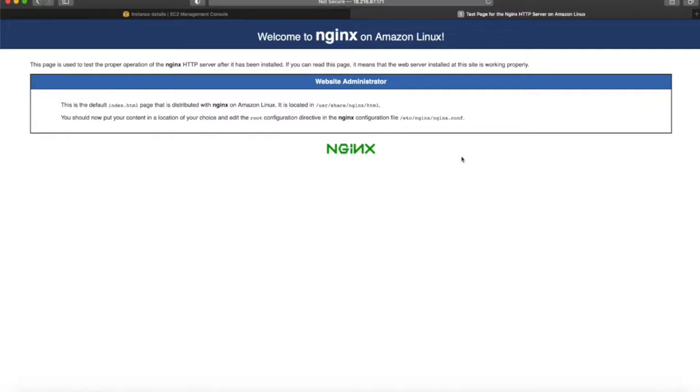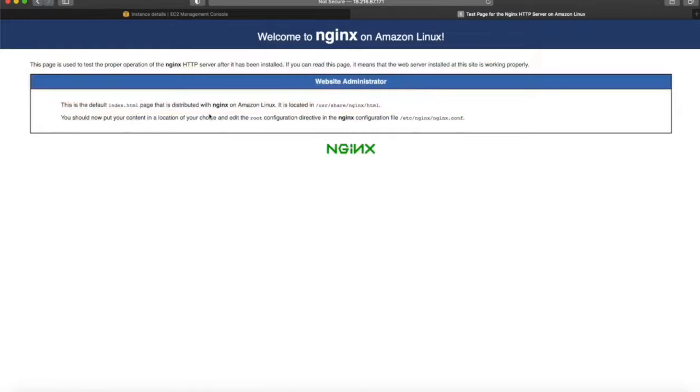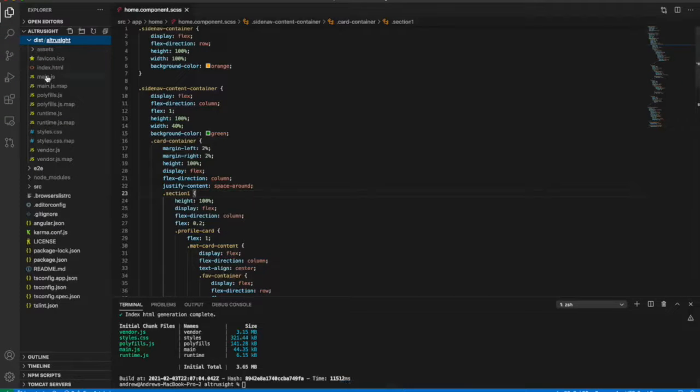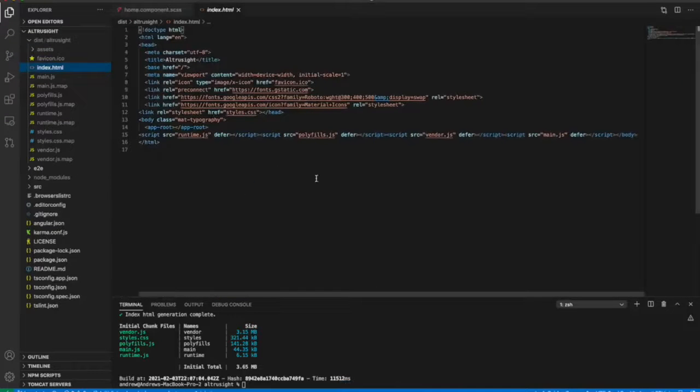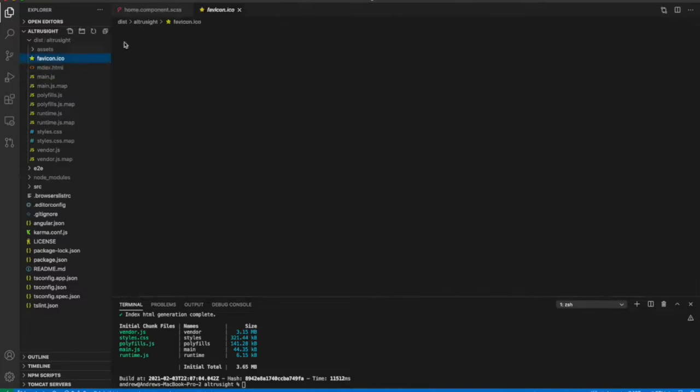This time, that default page shows up. So test page for Nginx HTTP server, and then this is the default index.html page. So now you can kind of see what we actually want on this page is the index.html of our Angular application, which will actually show all the information for our Angular app.